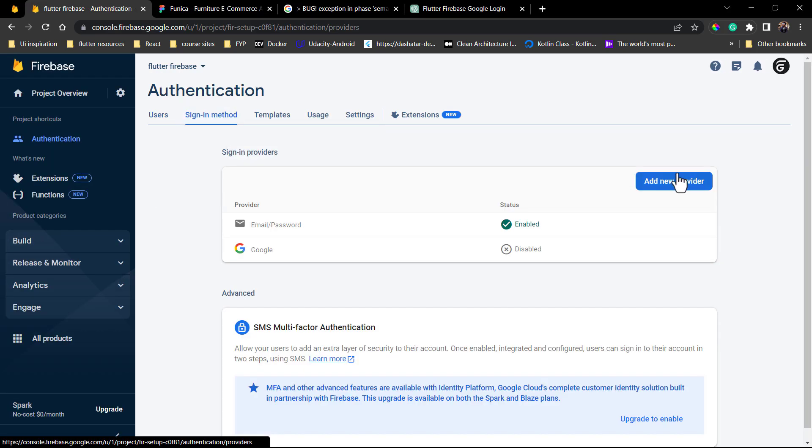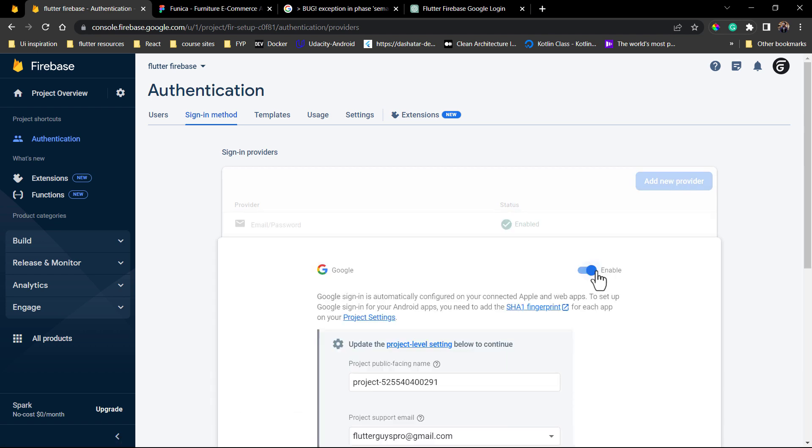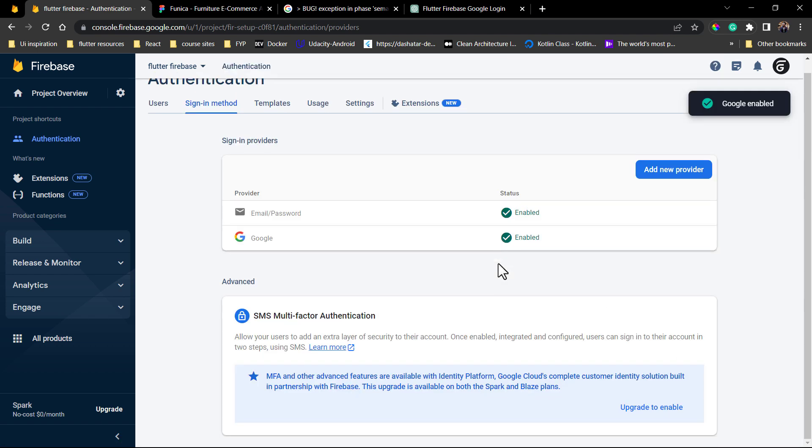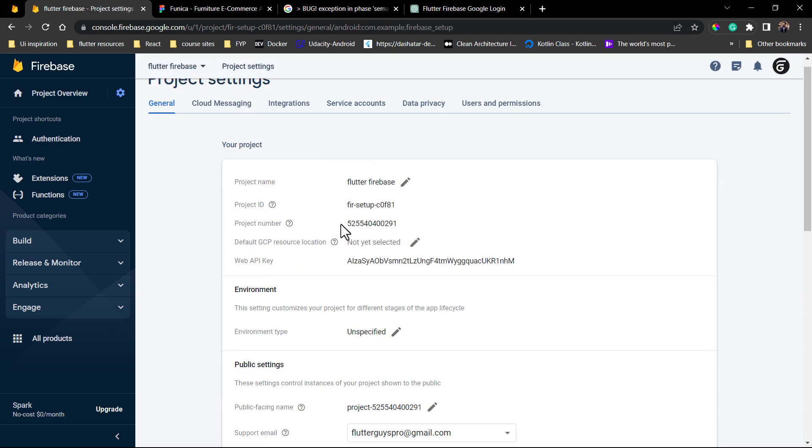Now open your Firebase console and enable the Google login. We will also have to provide a SHA1 fingerprint to make the Google login work.